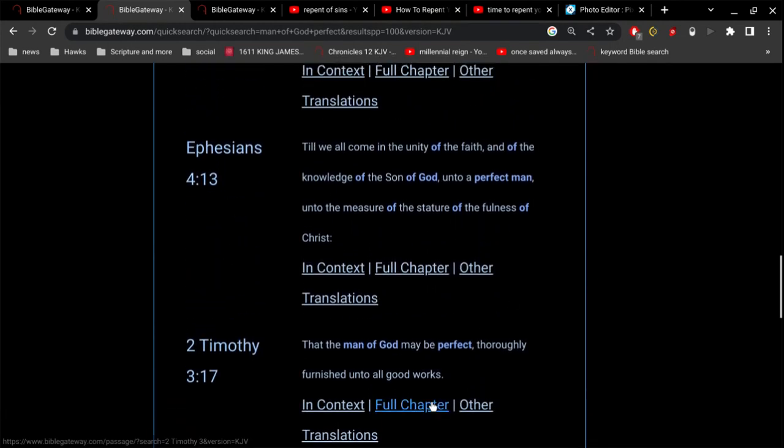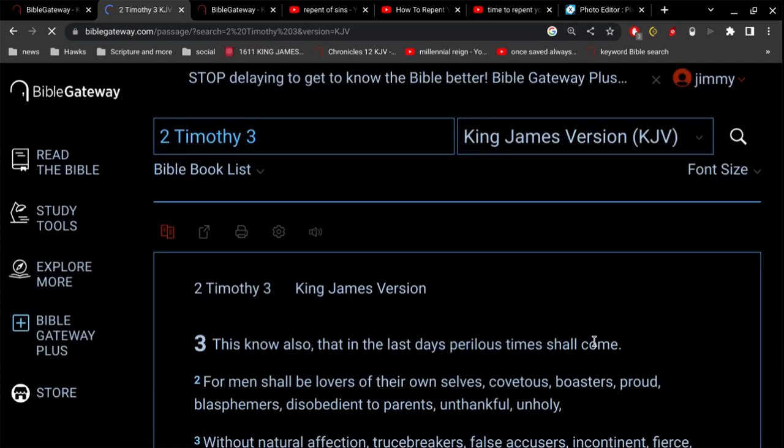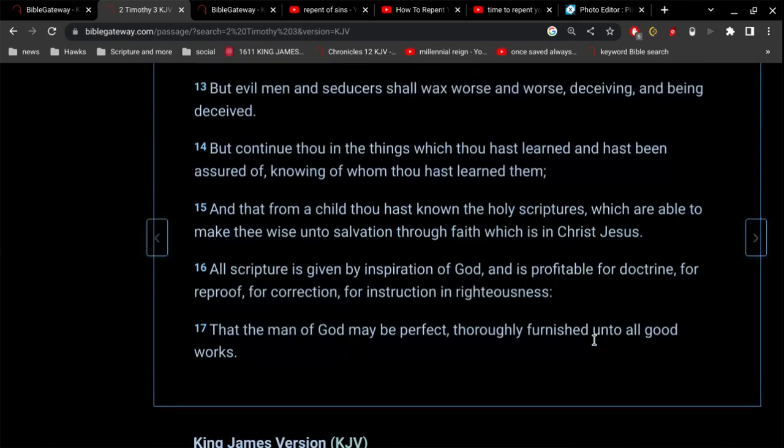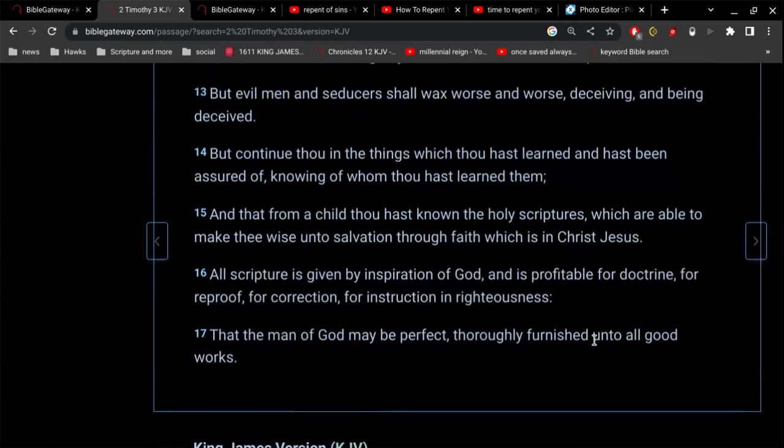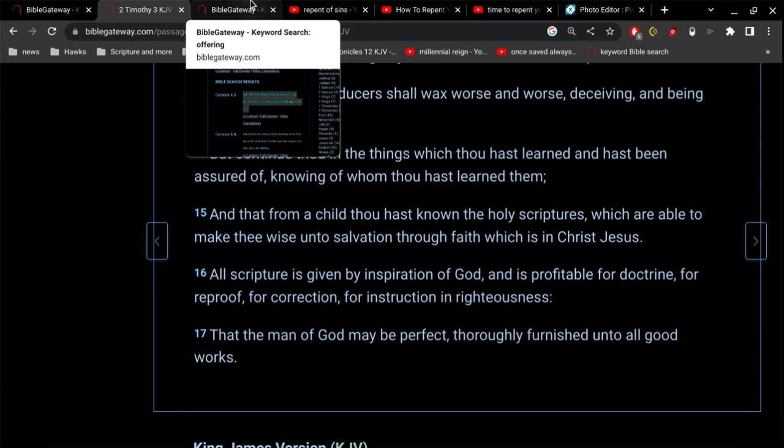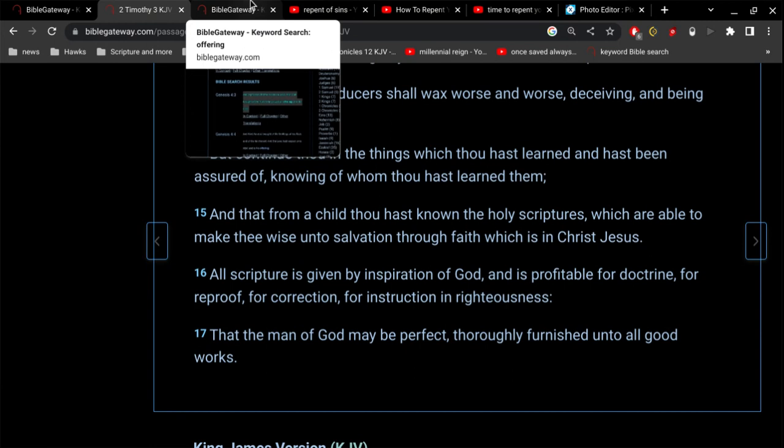If we go to 2 Timothy 3:16, all scripture is given by inspiration of God and is profitable for doctrine, for reproof, for correction, for instruction in righteousness, that the man of God may be perfect, thoroughly furnished unto all good works. So we're growing in the word of God and the spirit is guiding us and leading us into this spiritual growth.